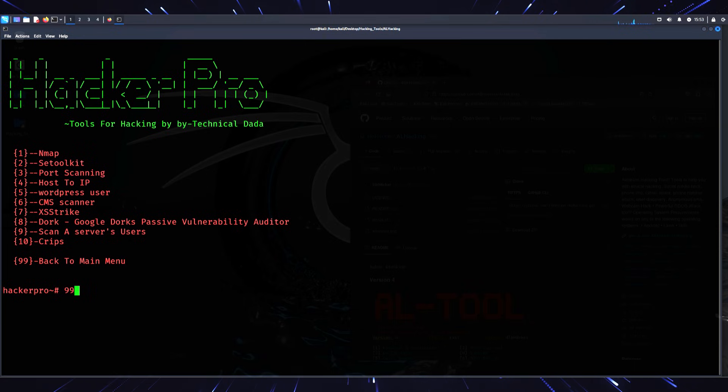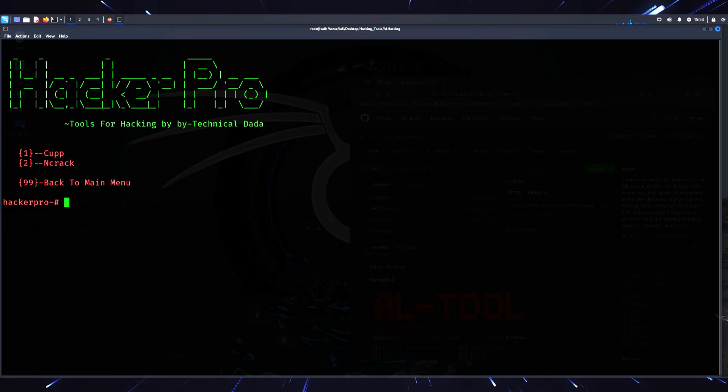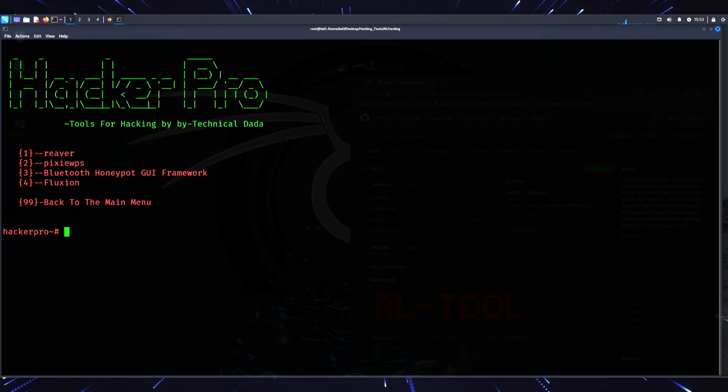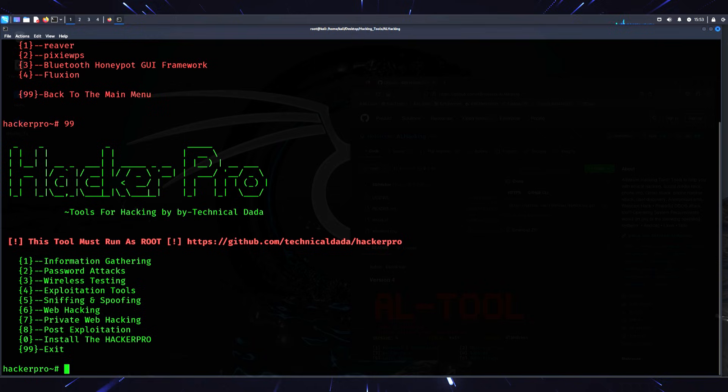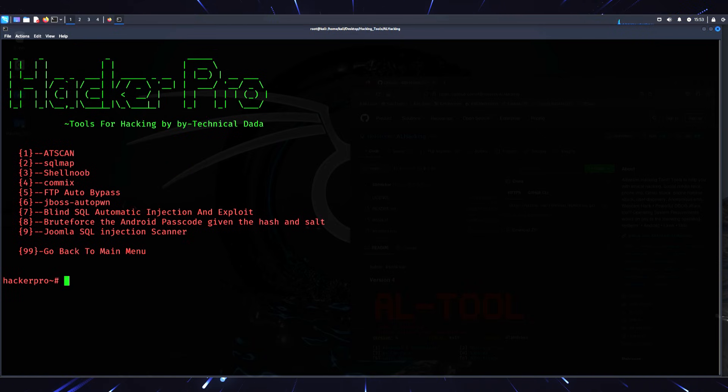However, here's an important note: while tools like AL Hacking are great for learning, they're just the tip of the iceberg. If you're serious about ethical hacking, you need to go deeper. Learn how these tools work behind the scenes. Explore shell scripting, networking, and cybersecurity concepts.